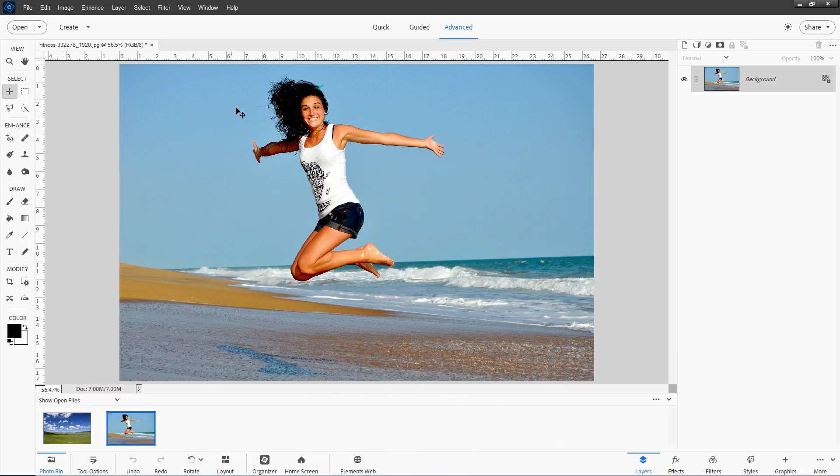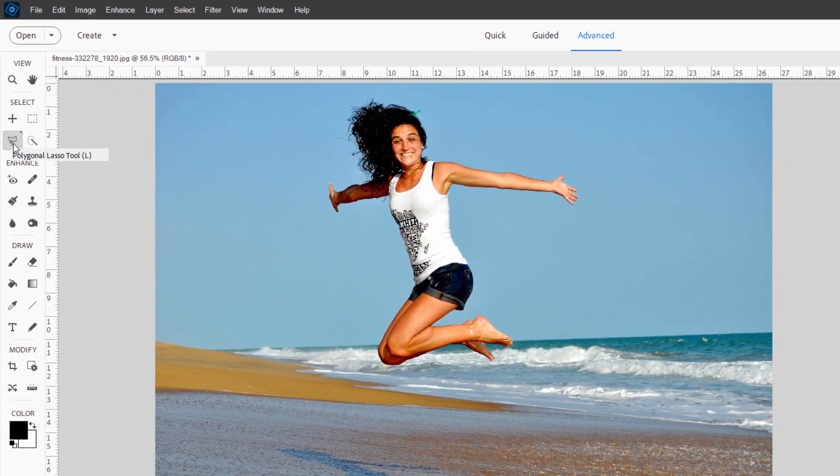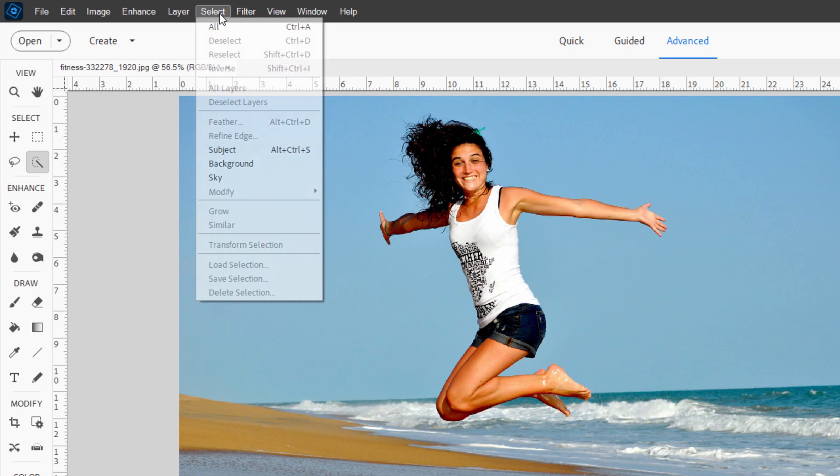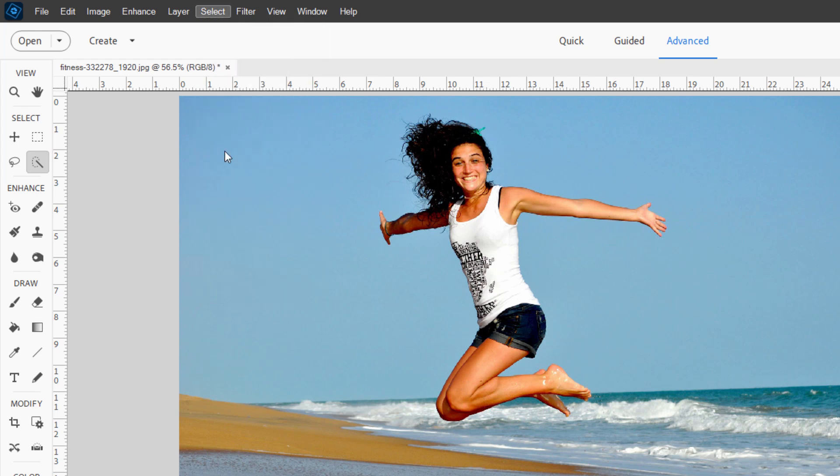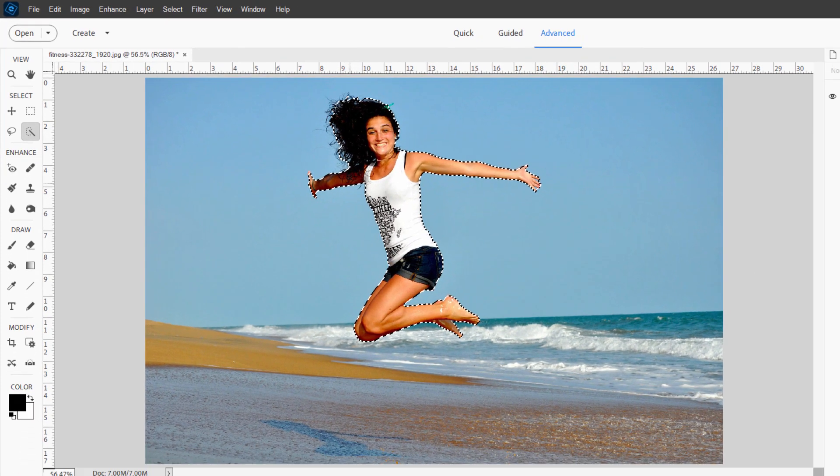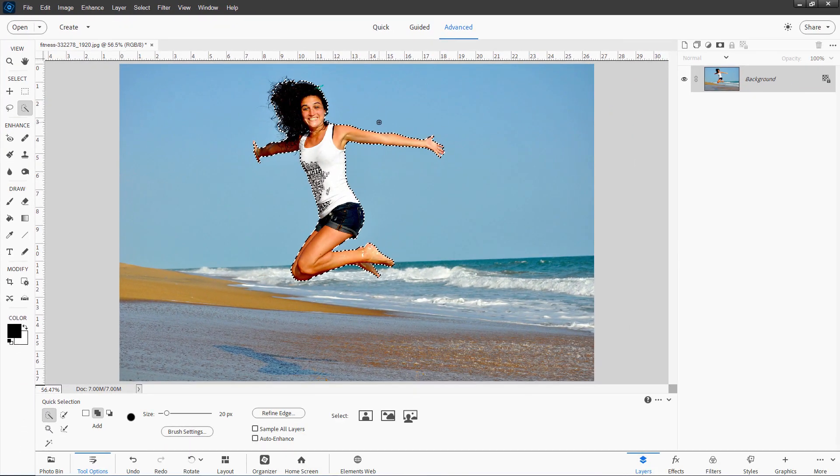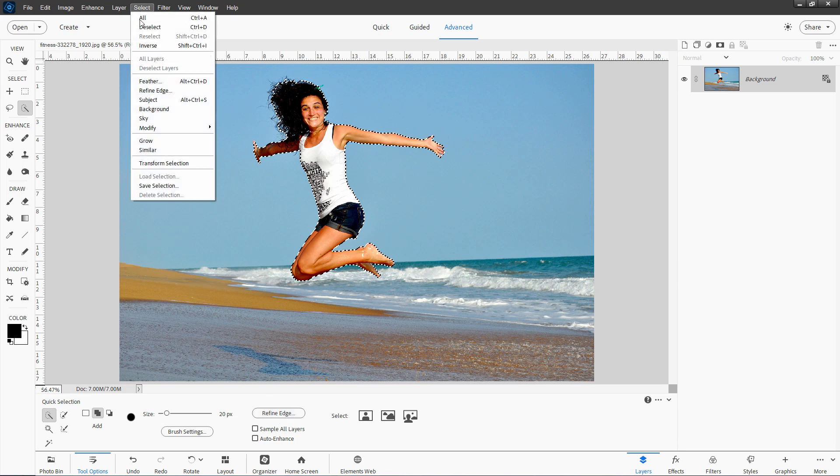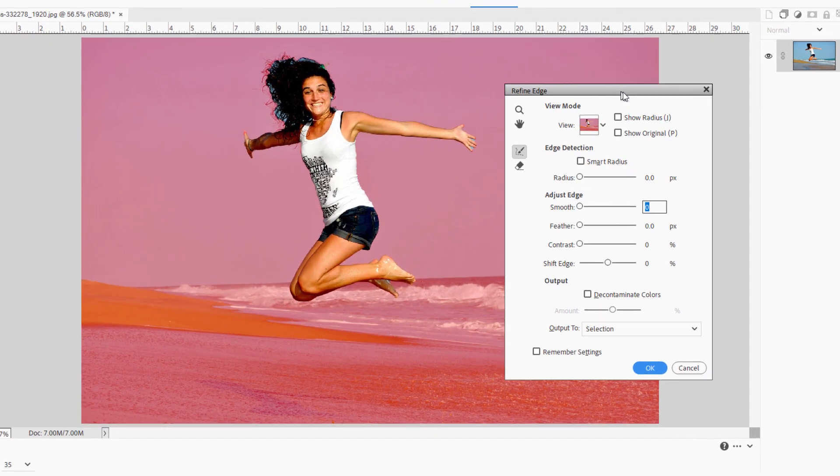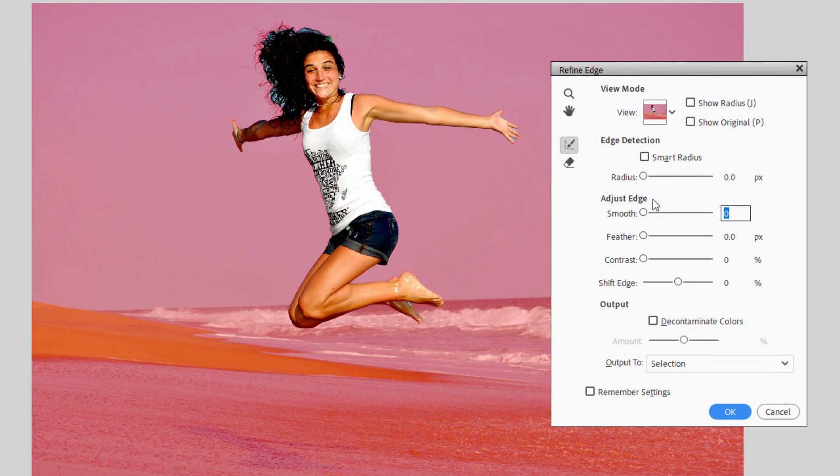You can make your basic selection any way you want to. Use one of the lasso tools, any one of your selection tools, or even make it real easy. Just go up here to Select and do Subject, and there's our basic selection. If you want to refine the edge on this to clean it up, that's where this tool comes in. It's right down here, Refine Edge, or up here under Select and Refine Edge. Let's bring this up. Here's the Refine Edge dialog box.